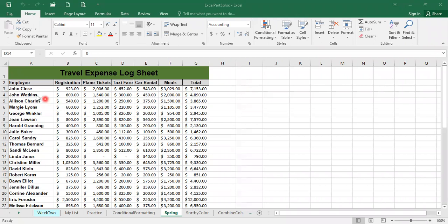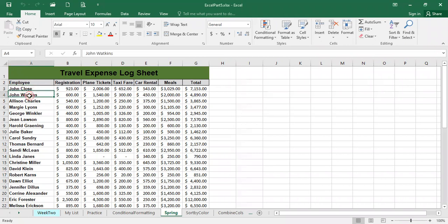In this particular example that we have in this worksheet, we have the first name and last name together. This example is given on purpose in a bad way so that we can show you what is the right way to do so.